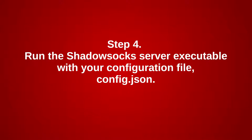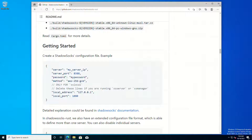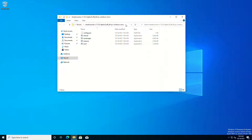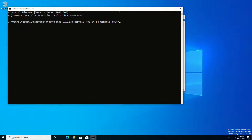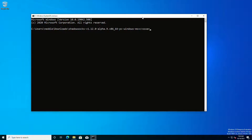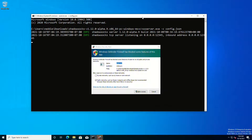Step 4: Run the Shadowsocks server executable with your configuration file, config.json.